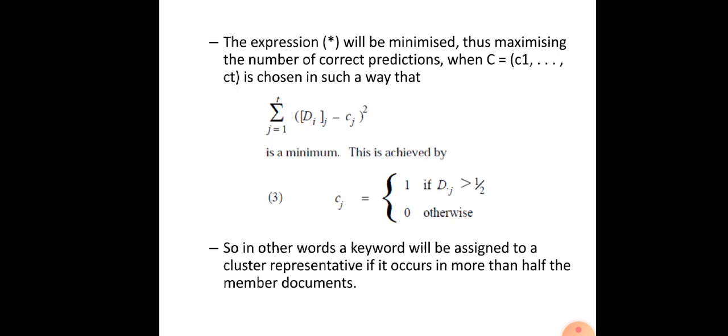To maximize correct predictions, c = c1 to ct is chosen such that Σ(j=1 to t) (dij − cj)² is minimized. This can be achieved by setting cj = 1 if d̄j > 0.5, and 0 otherwise. This means we make cj = 1 if a particular keyword is present in more than half of the documents. In other words, a keyword is assigned to a cluster representative if it occurs in more than half of the member documents.